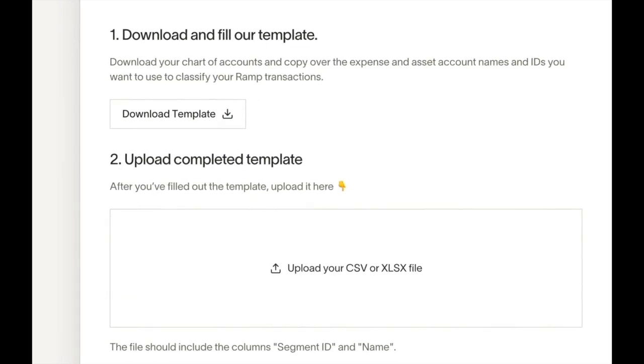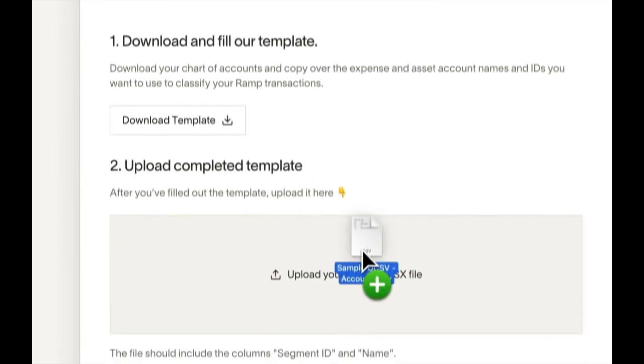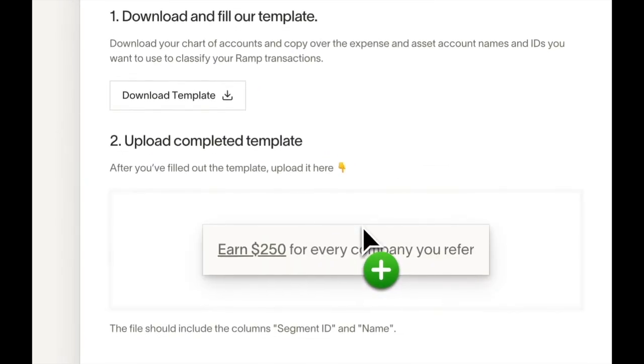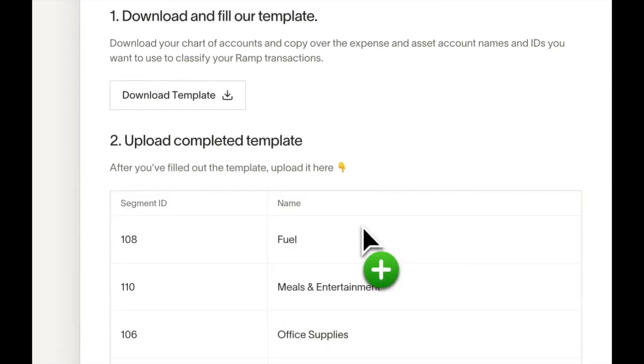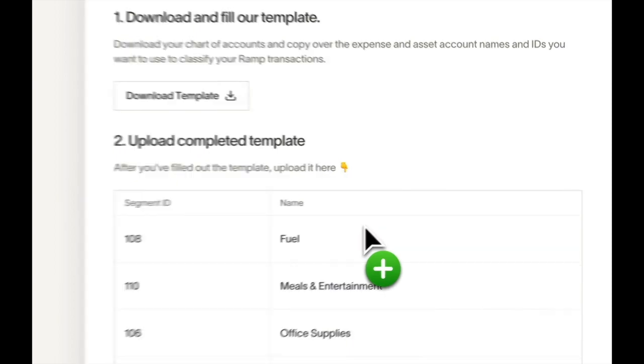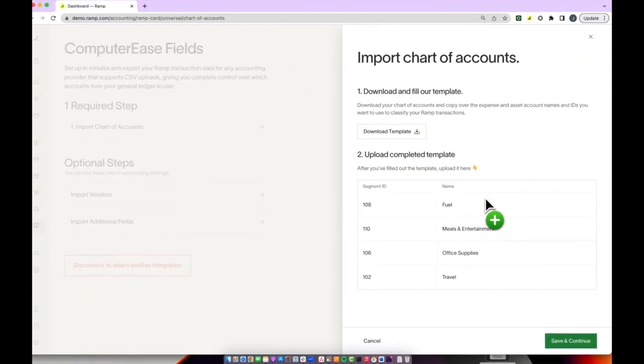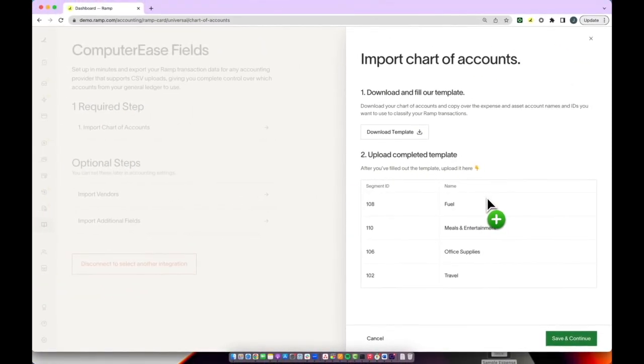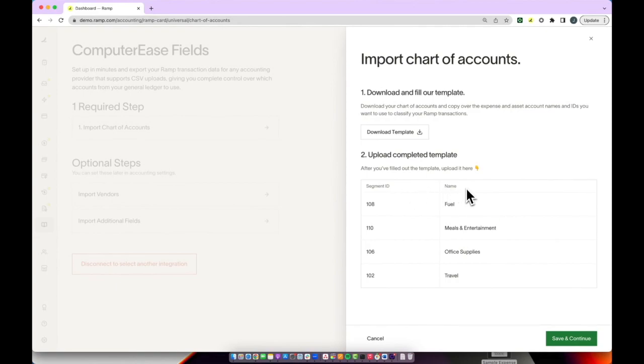Next, you'll press the upload completed template and drag and drop your CSV or Excel spreadsheet file here. This file should include the columns segment ID and name. Once you've uploaded the chart of accounts, you can press save and continue.